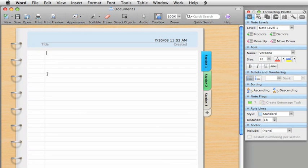You can see that the document is organized like a notebook with lined paper, tabs, and even binder rings.